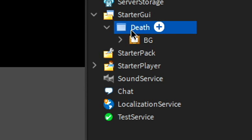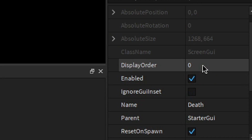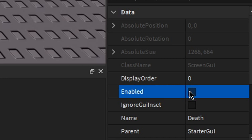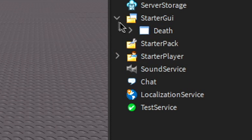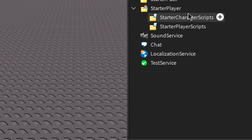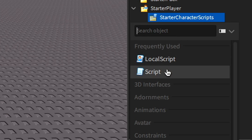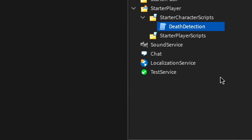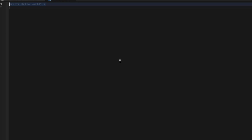Now go to Death, and at the very top there should be an Enabled. Uncheck that and collapse this. Next, open StarterPlayer, go to StarterCharacterScripts, and insert a regular script. Rename this DeathDetection and write the code.